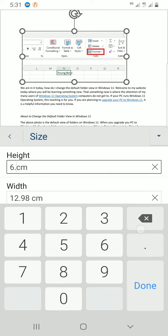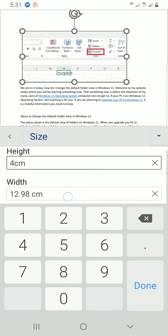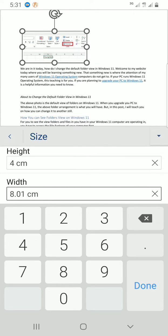Let's say, instead of this, let me use something like 4. I see now it's set to 4 cm and the width has changed to 8.01 cm. I'm going to